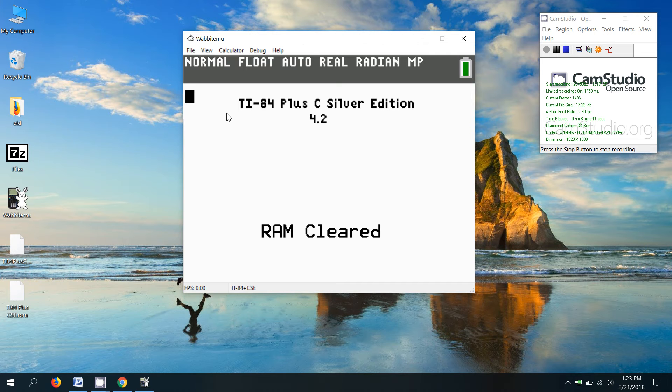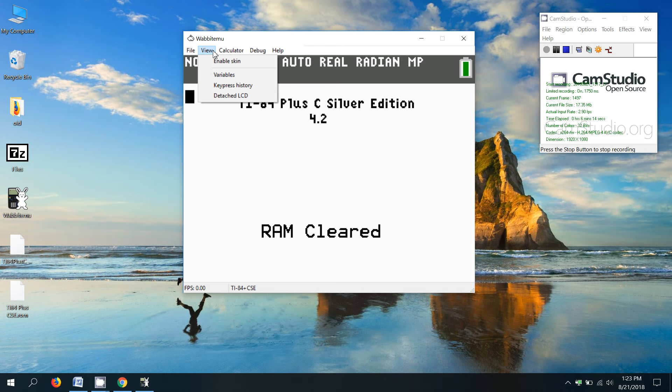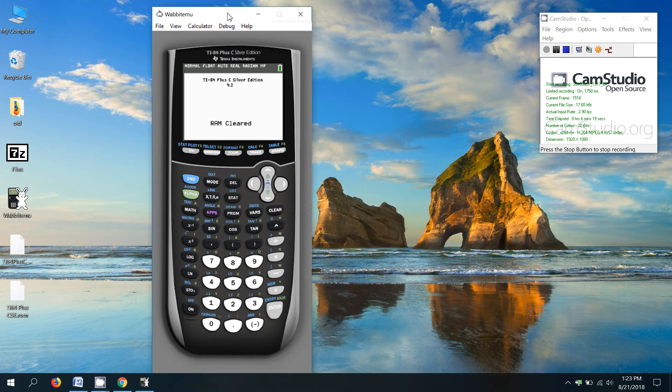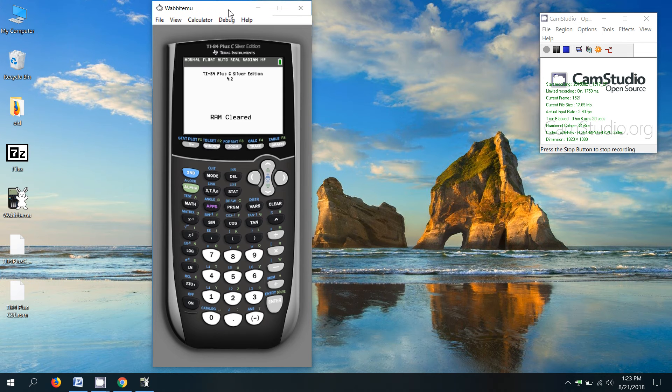So what we have to do is enable the calculator skin. So if you click view, enable skin, now it looks more like a calculator.